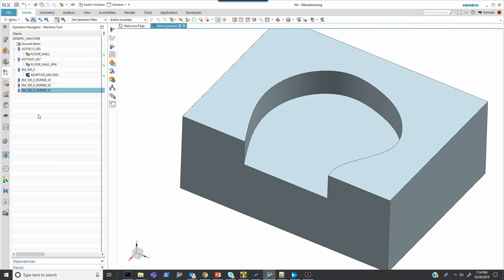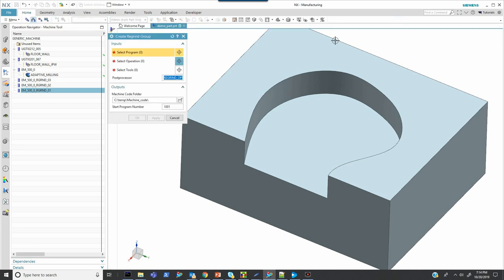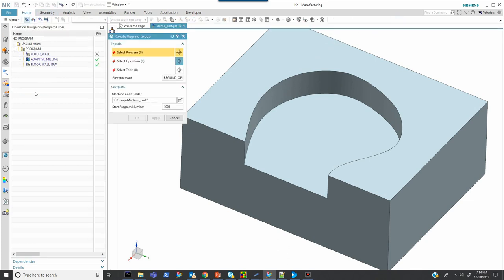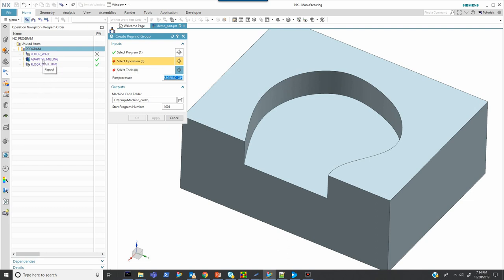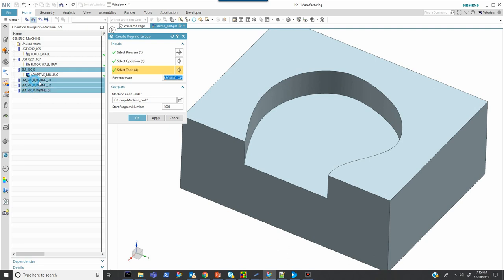OK, now the next step then is to actually create the sub programs that we will need. That's the other journal that I'm going to execute using this button. And here I need to select the top level program. And I'll explain why that's important here in a couple of minutes after we've executed it. Next we want to select the operation for which we want to create sub programs. And then finally we want to select the tools. And what we're going to do in this journal then is to take each tool that I'm selecting and assign it to the adaptive milling operation, regenerate, and then post-process the output.